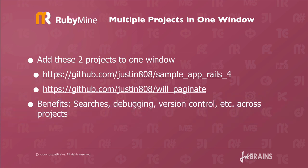So what are the benefits of having multiple projects in one window? You can do searches, debugging, version control, etc across the projects. Let me show you.